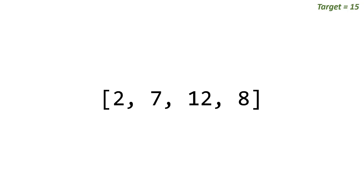Then it goes: is 7 plus 12 equal to 15, and so on. To accomplish that brute force technique we have to use two loops, which means the time complexity would be big O of n squared, and we can do a little bit better than that.